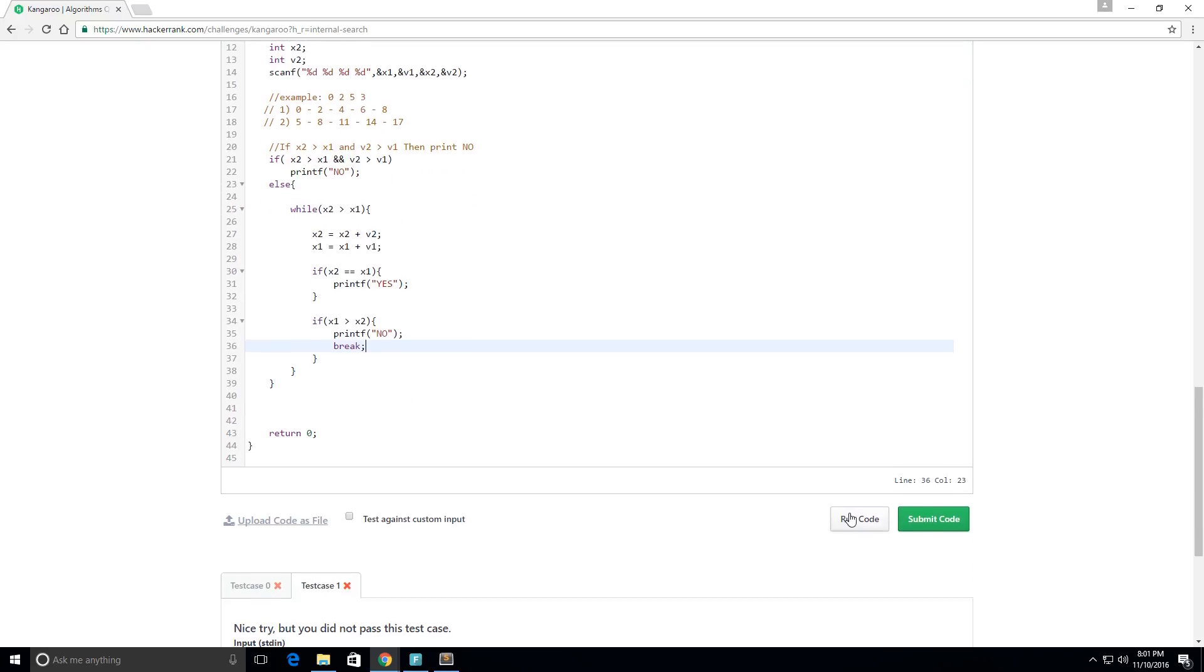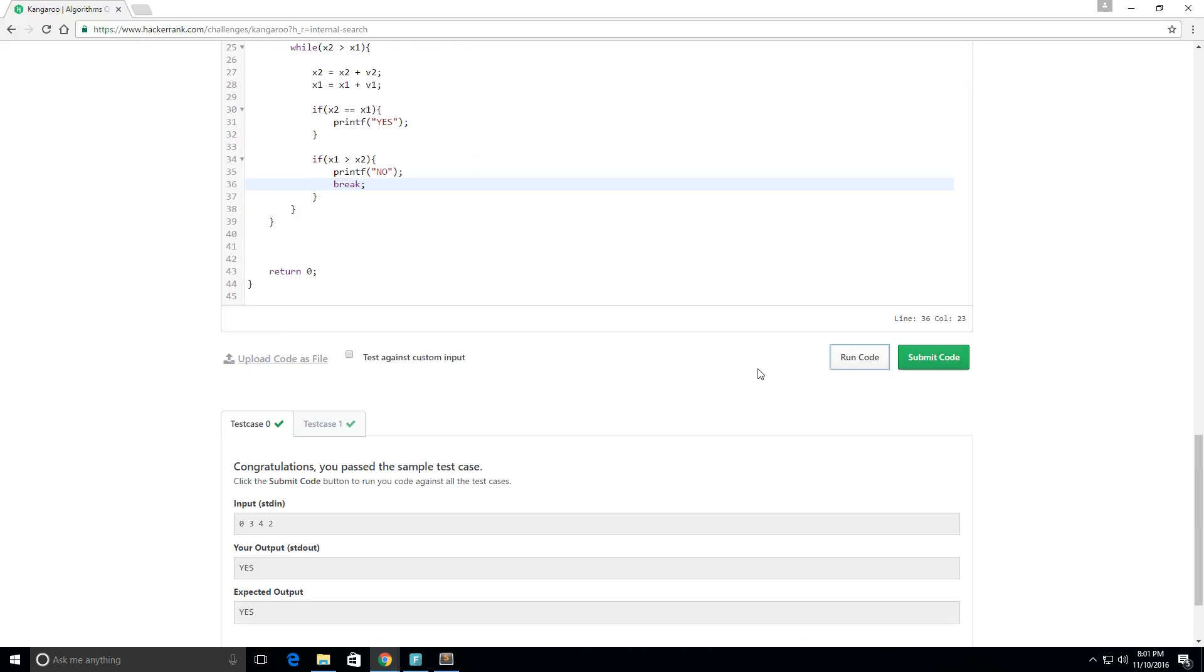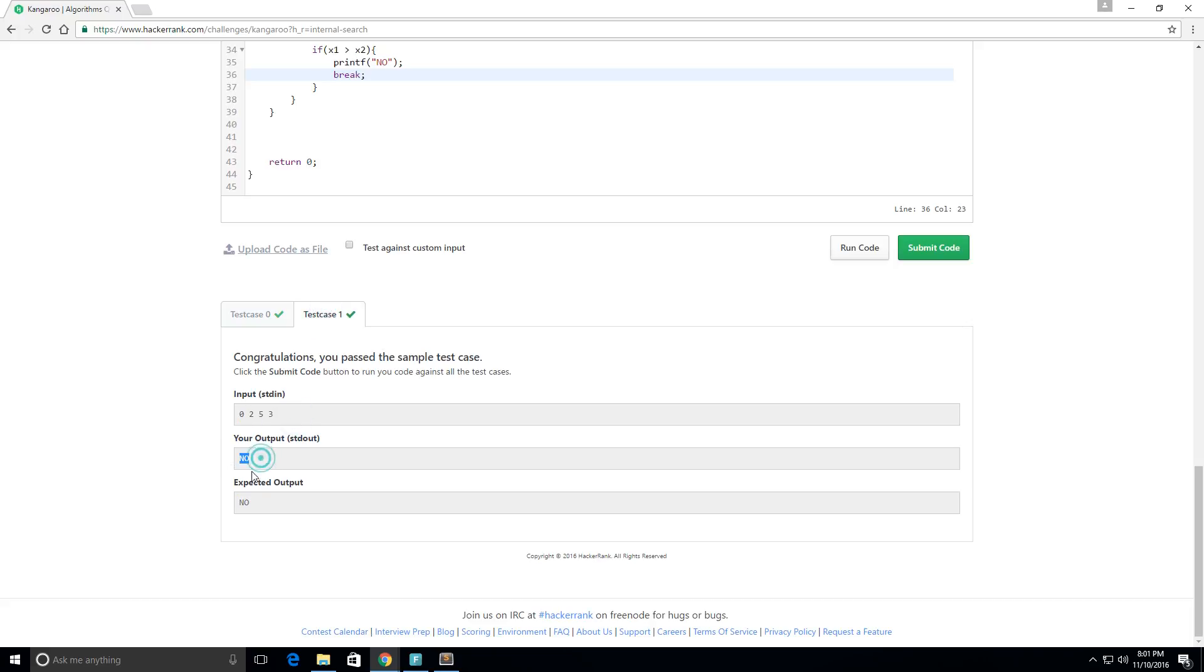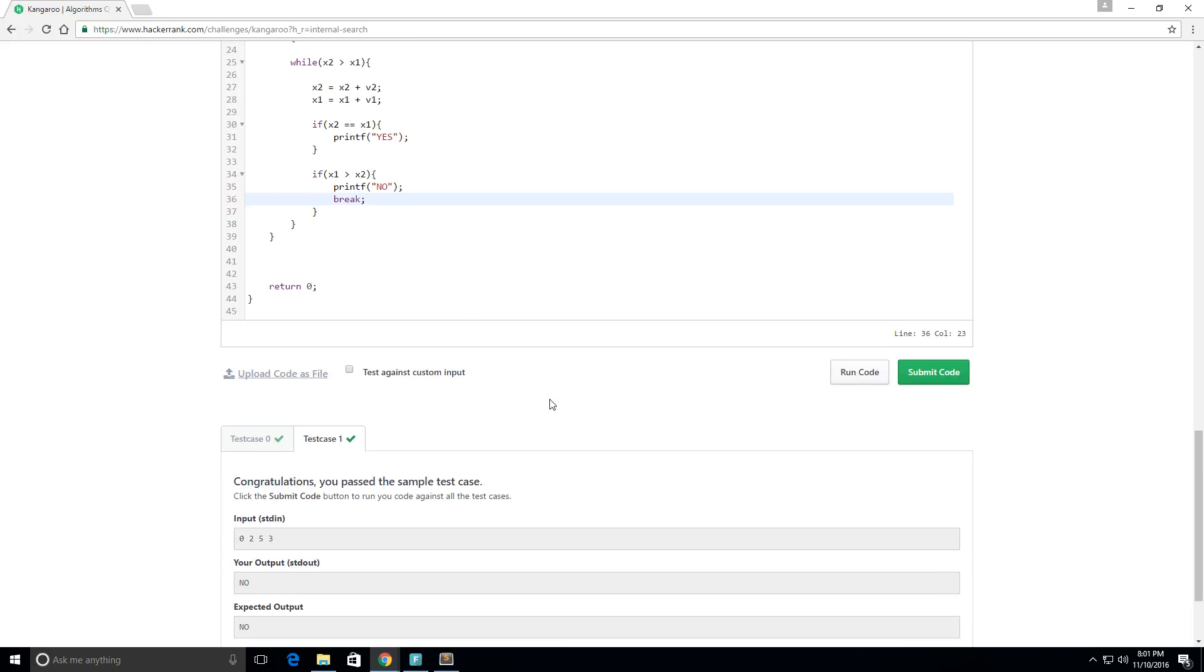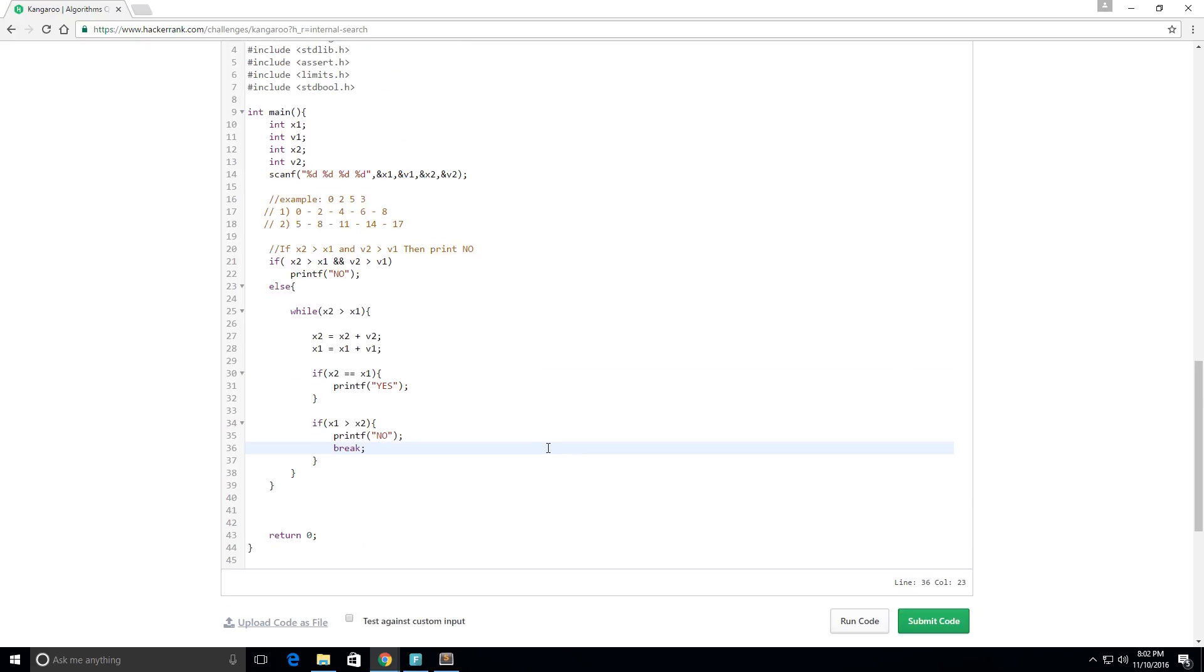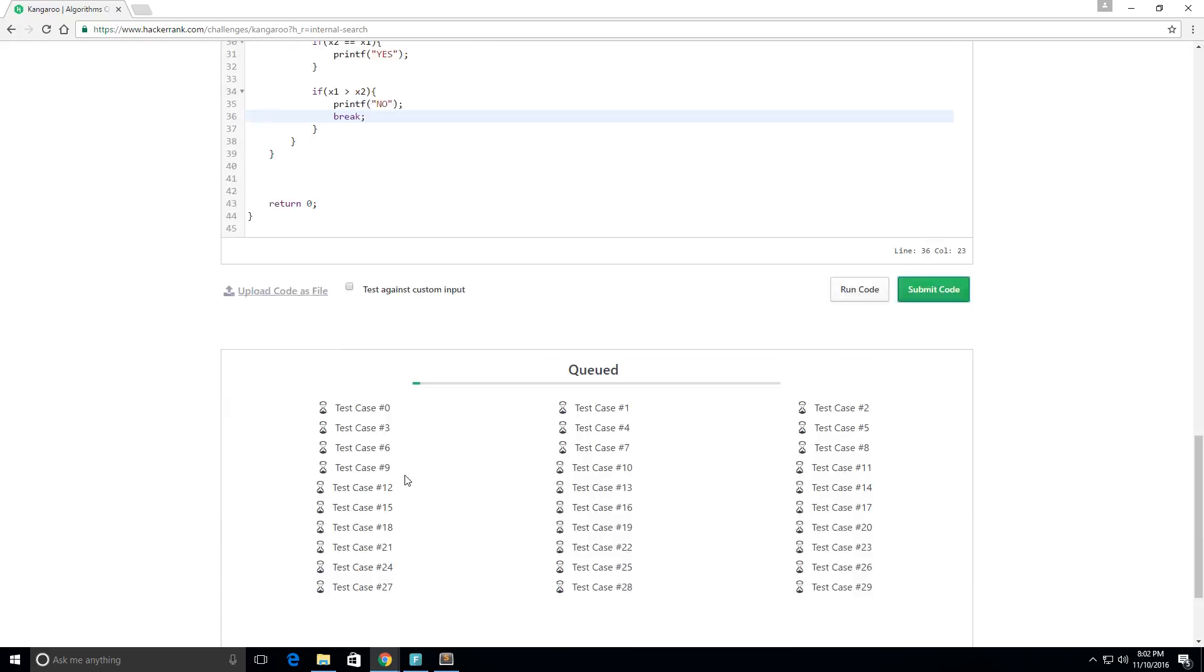Okay perfect, so for this test case printed yes, expected yes. For this test case it printed no, expected no. Perfect, we have the two right. Let's submit the code and let's try all the test cases. Perfect, looks like everything worked fine.